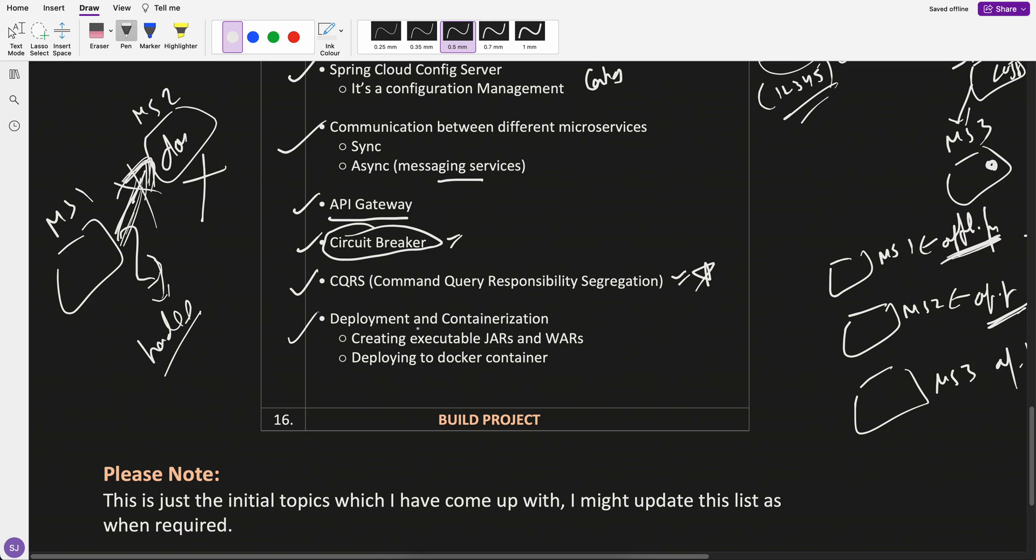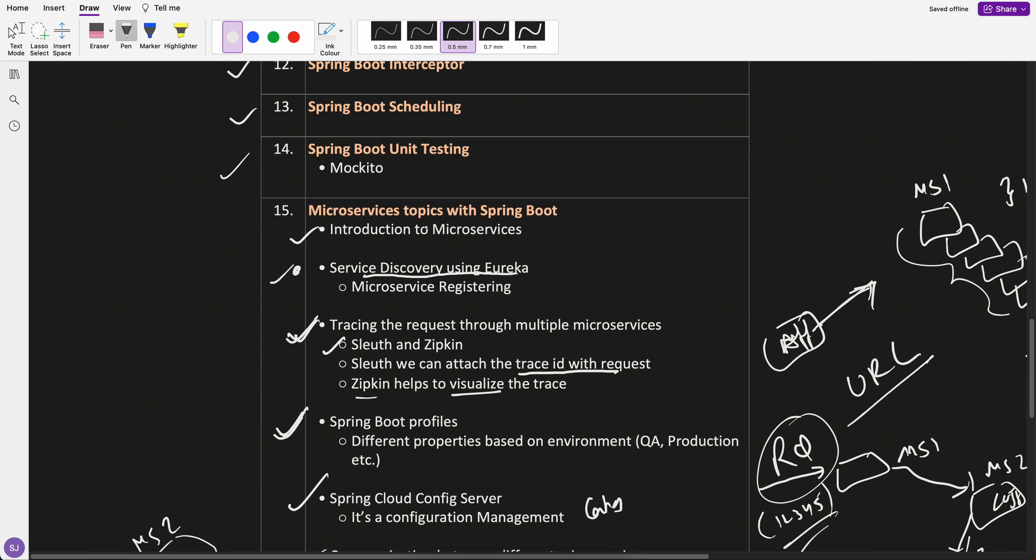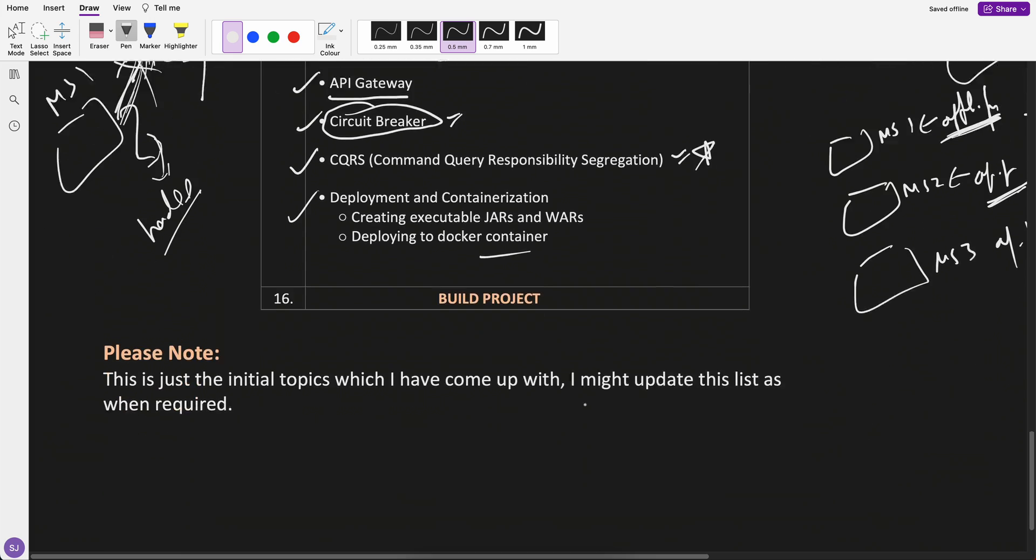And the last which I have kept is the deployment and containerization. Whatever the project we're going to build, how to create an executable jar out of it, how to deploy it to a Docker container. That will be under your microservices topics which I can think of.